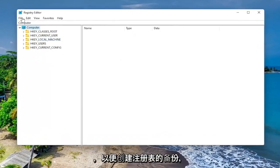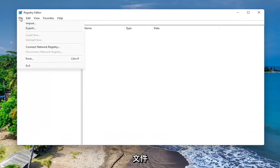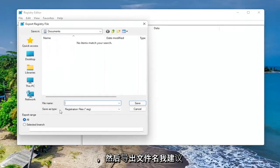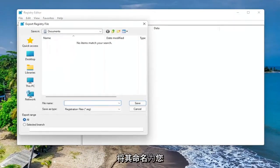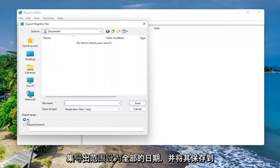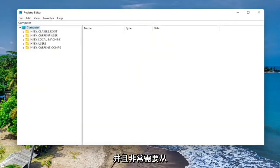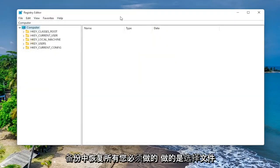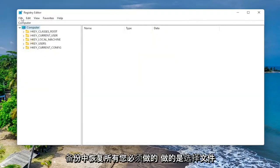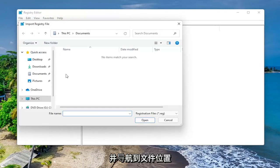In order to create the backup of your registry, all you have to do is select File and then Export. For the file name, I recommend naming it the date on which you're making the backup. Set Export Range to All and save it to a convenient and easily accessible location on your computer. And if you ever need to recover from the backup, all you have to do is select File and then Import and navigate to the file location.